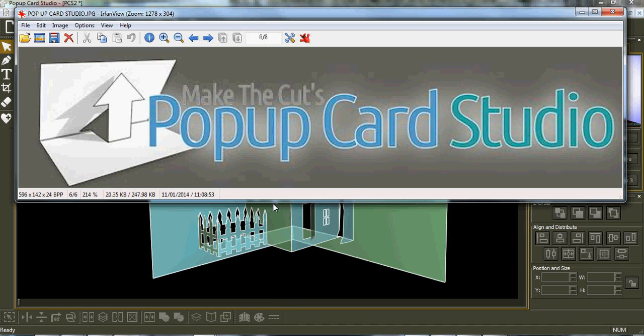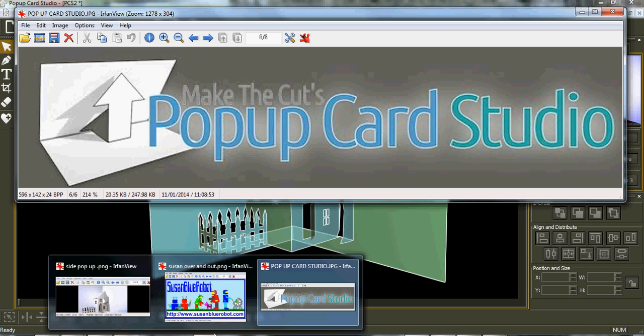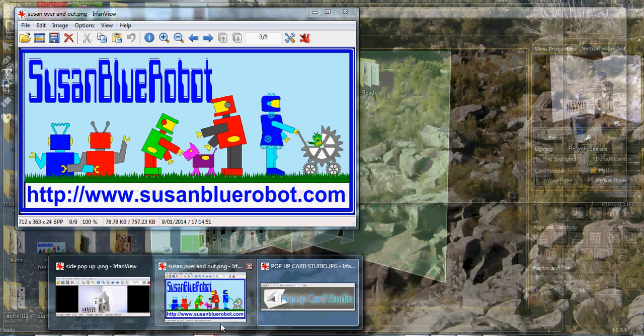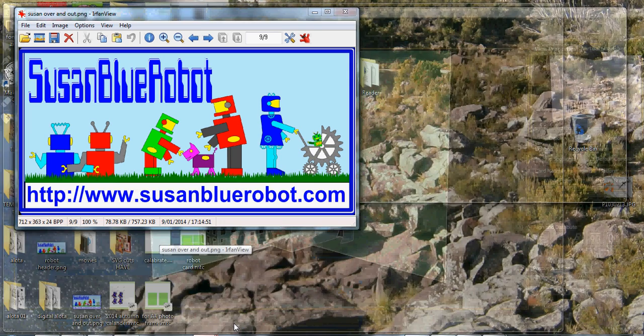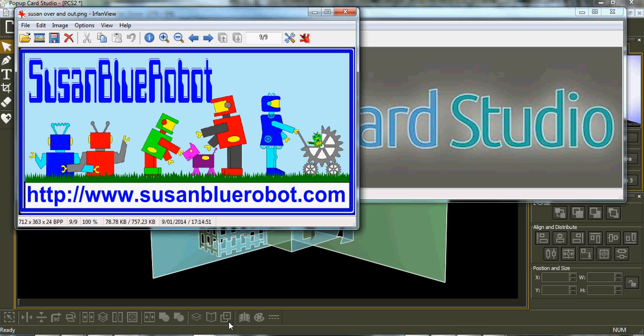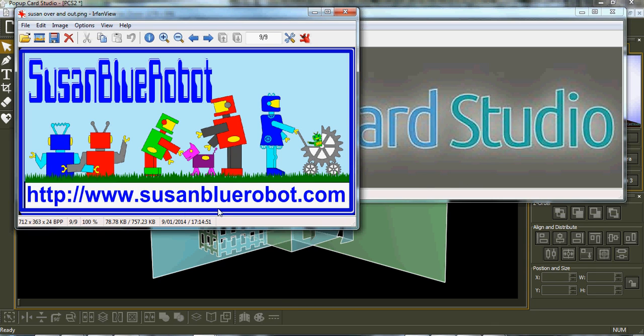This has been Make the Cut's Popup Card Studio. If you have any questions, leave a question on the forum or at susanbluerobot.com where you'll find other videos and other cards which I'll be adding to on a regular basis. Thank you for coming. If you want to purchase Popup Card Studio, you'll find a link below this video and a link from susanbluerobot.